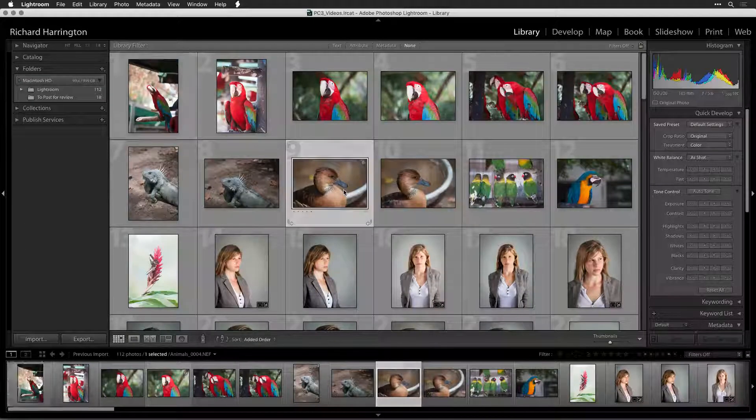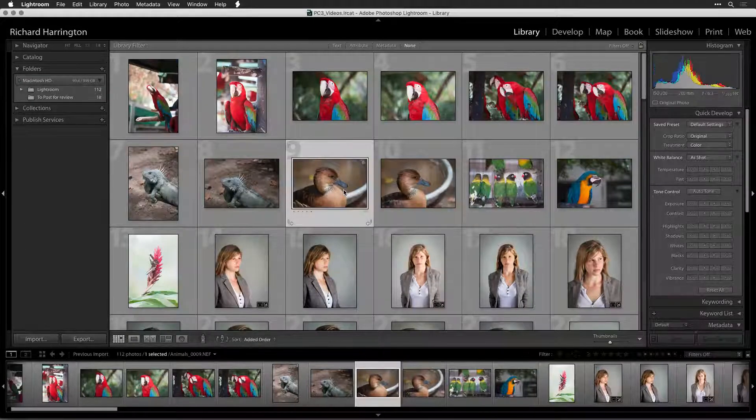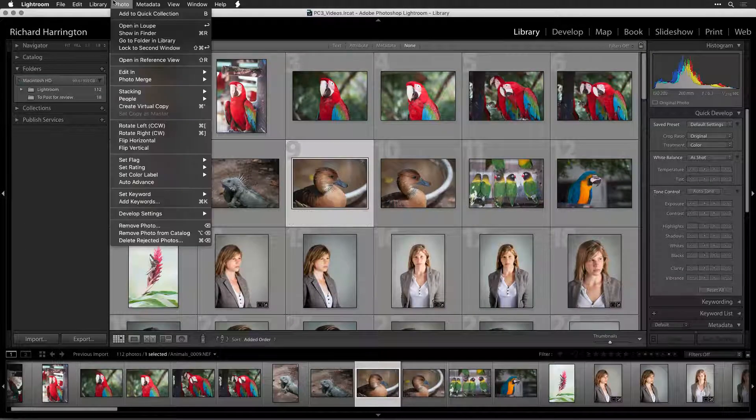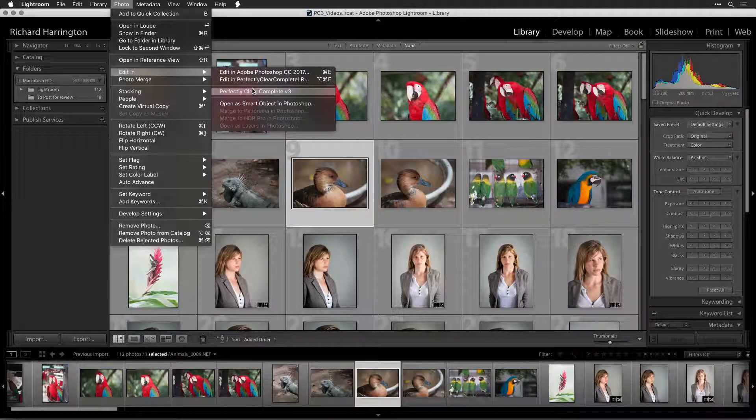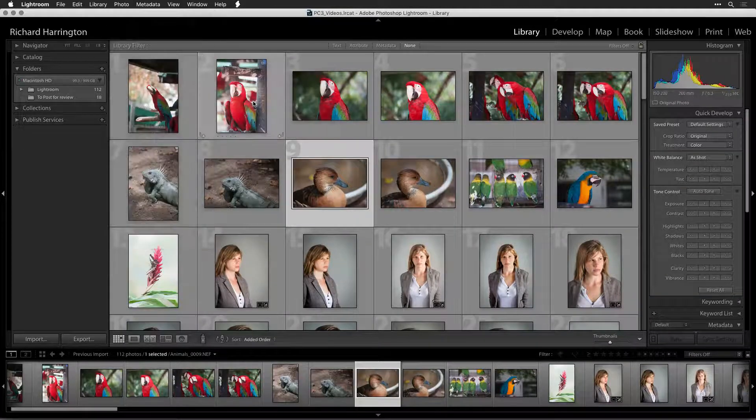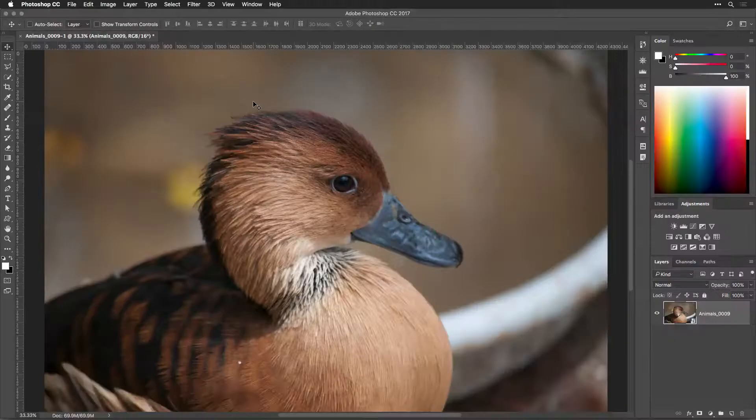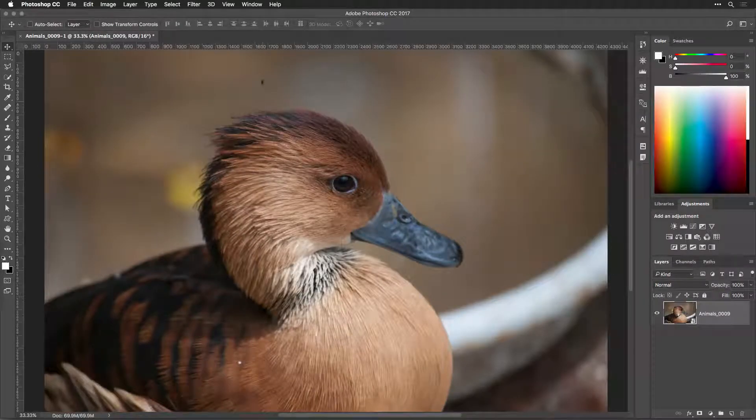Many Lightroom users also use Adobe Photoshop. The two programs can work hand-in-hand and are part of the Adobe Creative Cloud Photography plan.